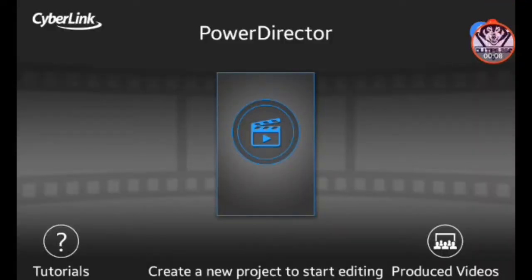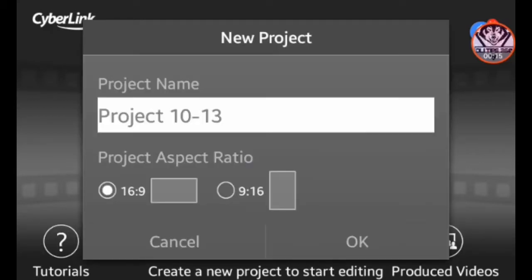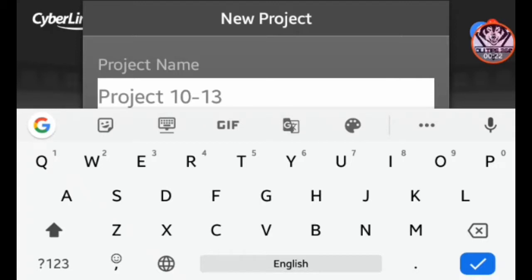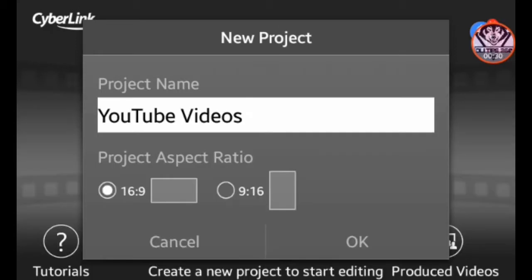Welcome back guys. Open the Power Director application — you can see the link in the description box. If you have a notebook, look at your specification and match it with the link. When you can see the interface, you can see the first project name and search for your video.